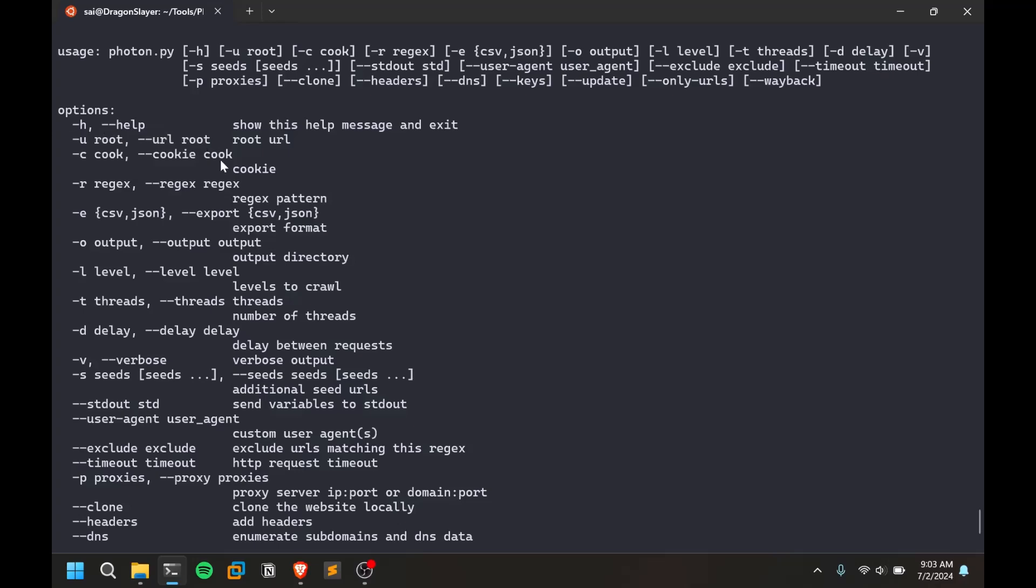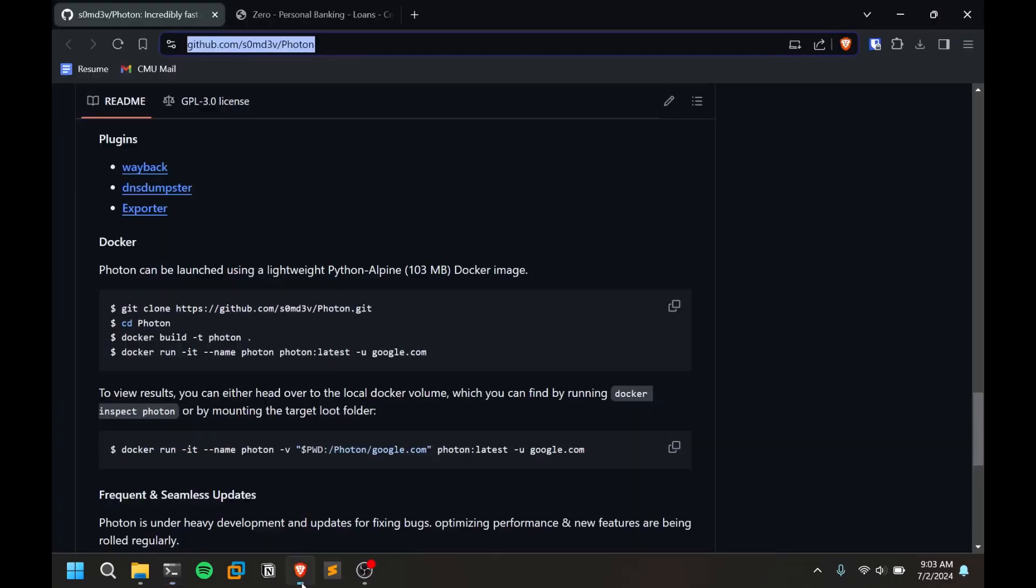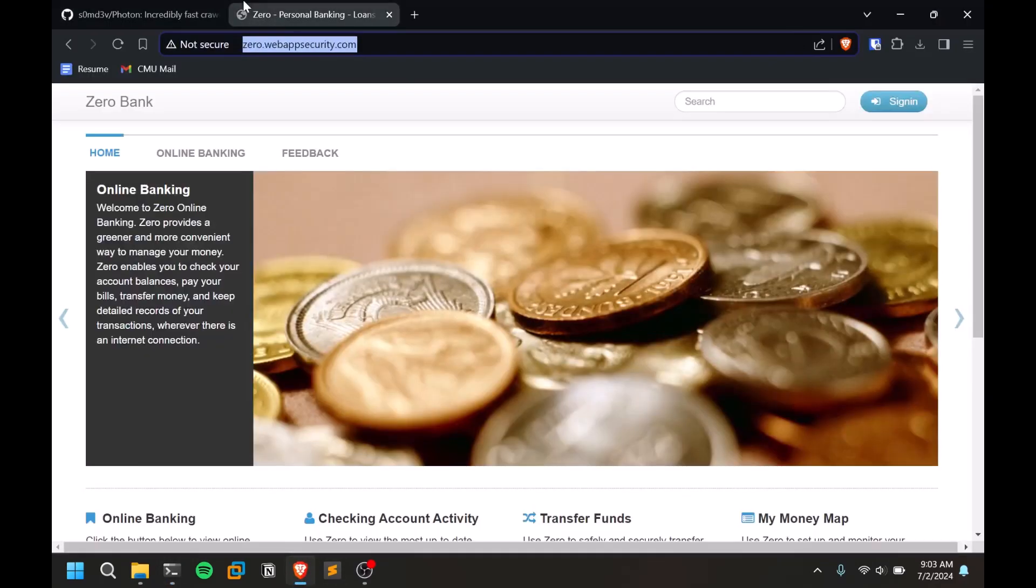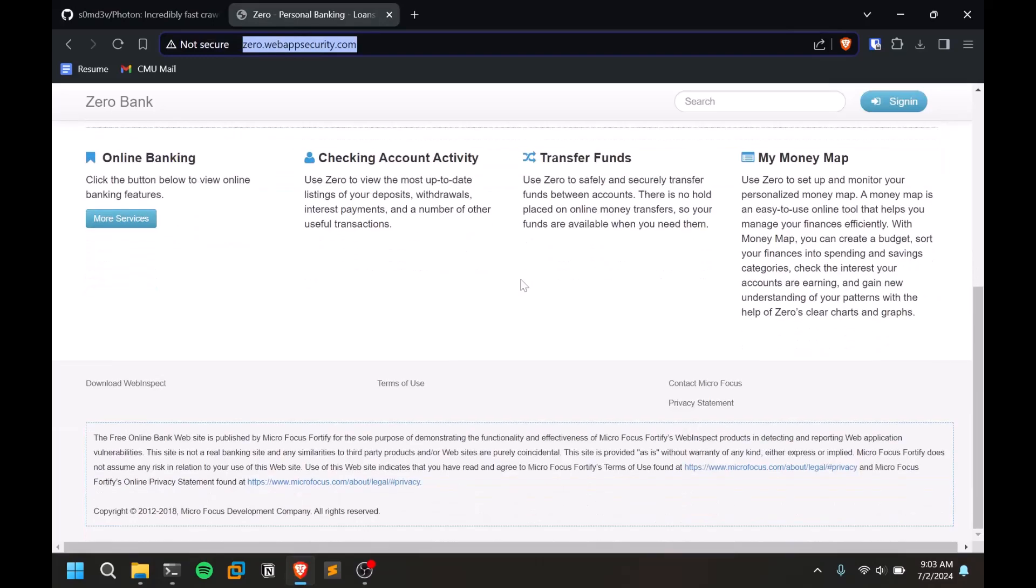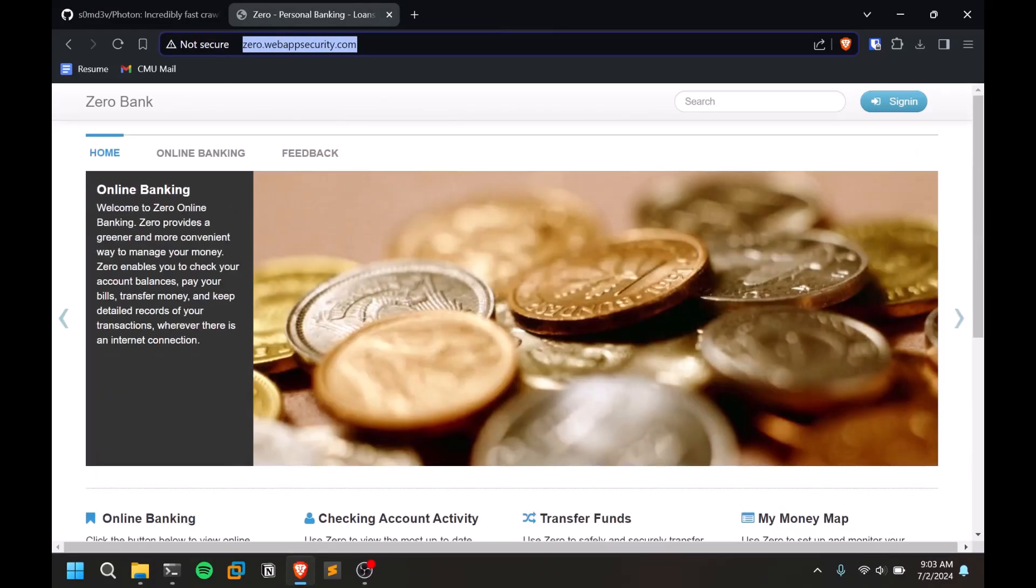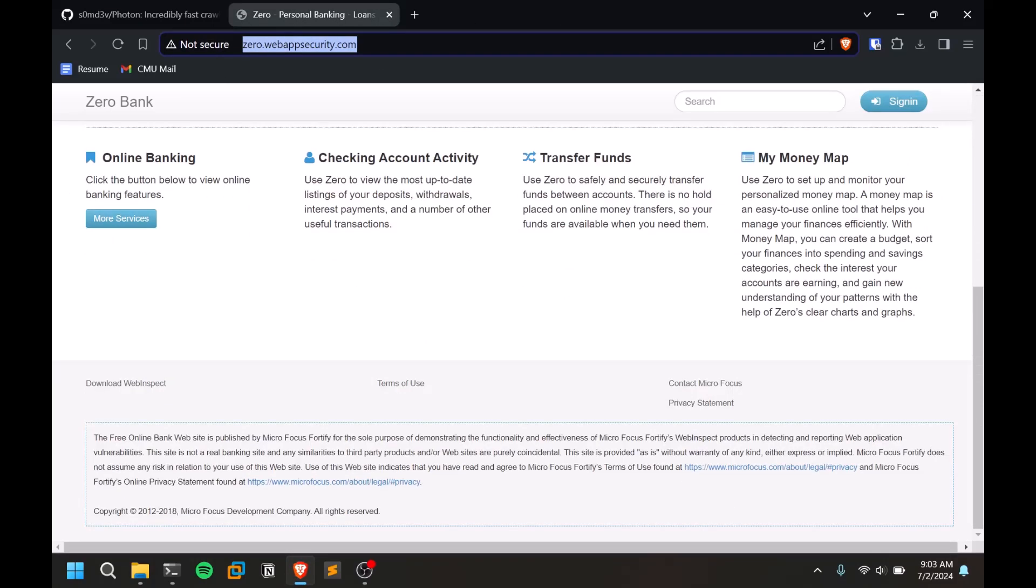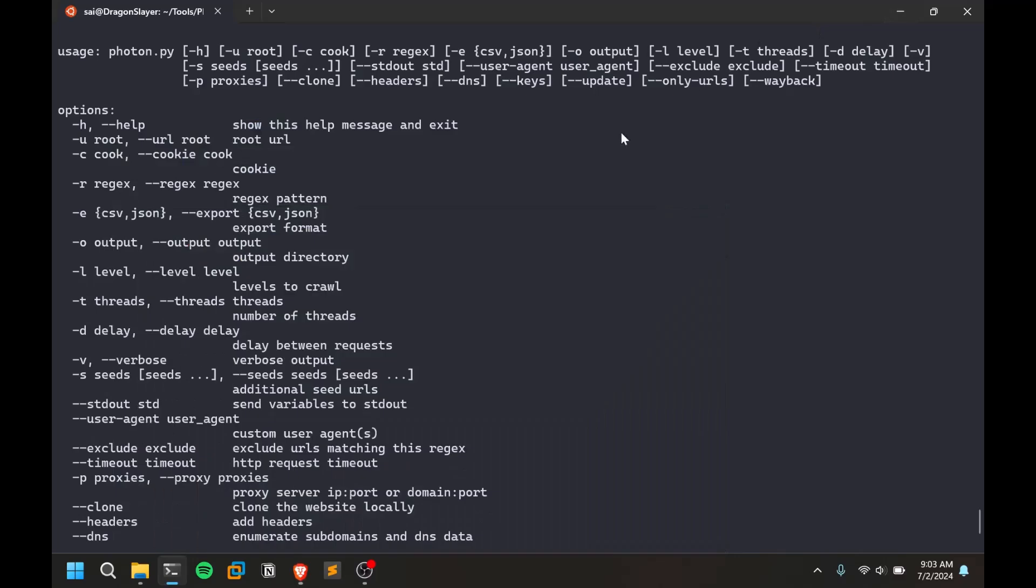This is a crawling tool which crawls all the stuff. The basic thing you need to provide is a URL. It can be any URL. I'm planning to show this on a test application called Zero Bank. This is kind of like Juice Shop. Make sure the website is having some proper bounty program and try that out in order to not get into illegal issues.